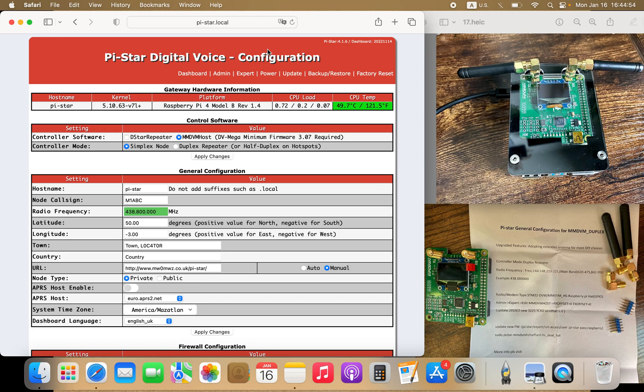Once you're logged in to pi-star.local with your default username pi-star and default password raspberry, in about 10 seconds you will be taken to the next screen.